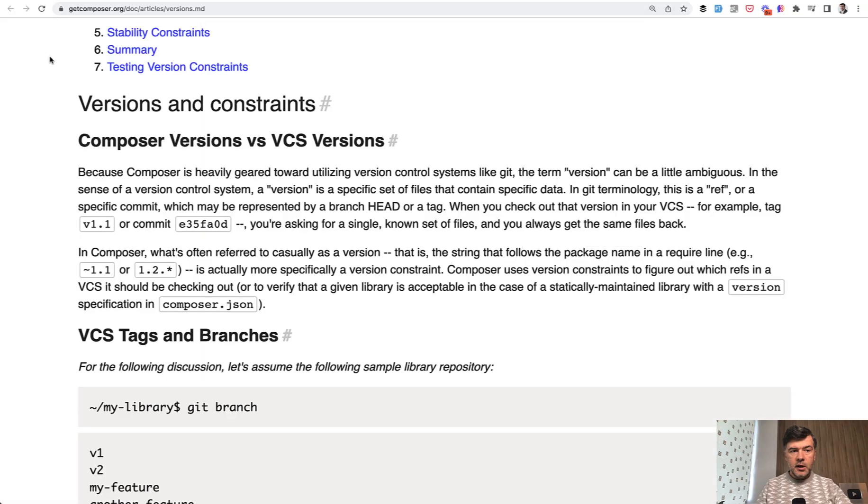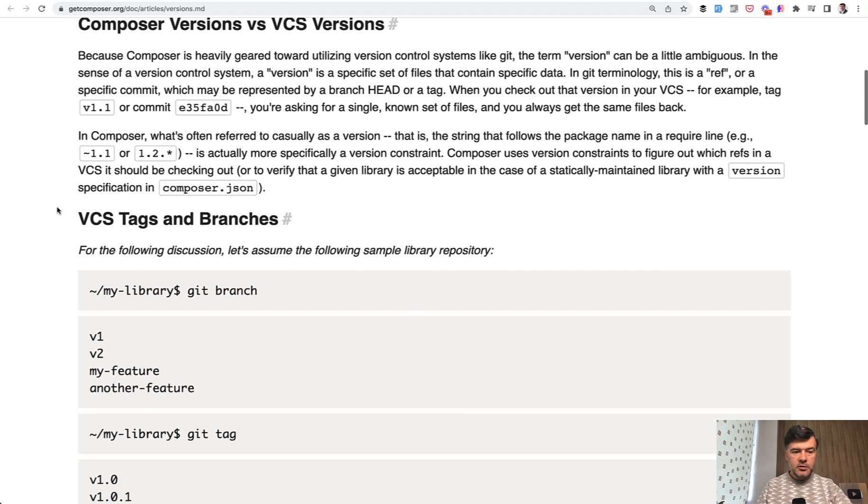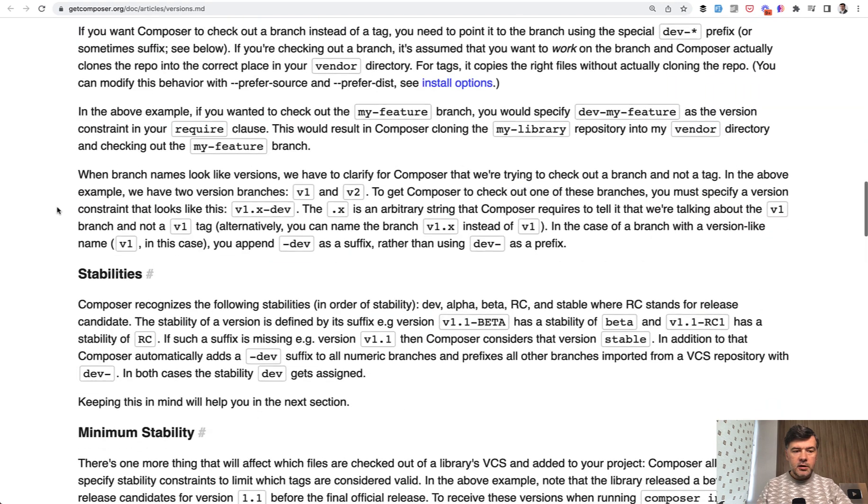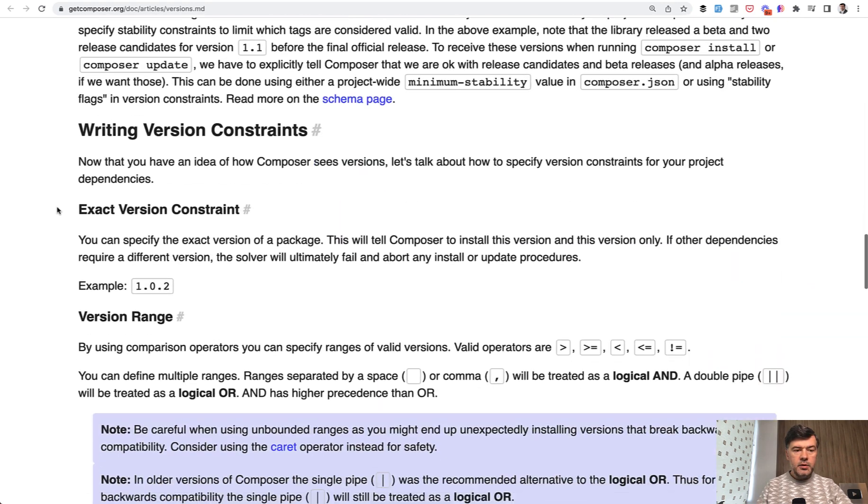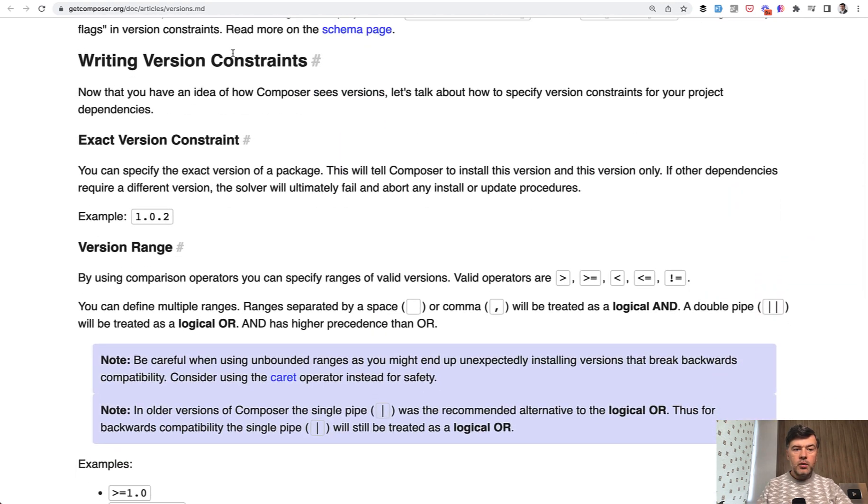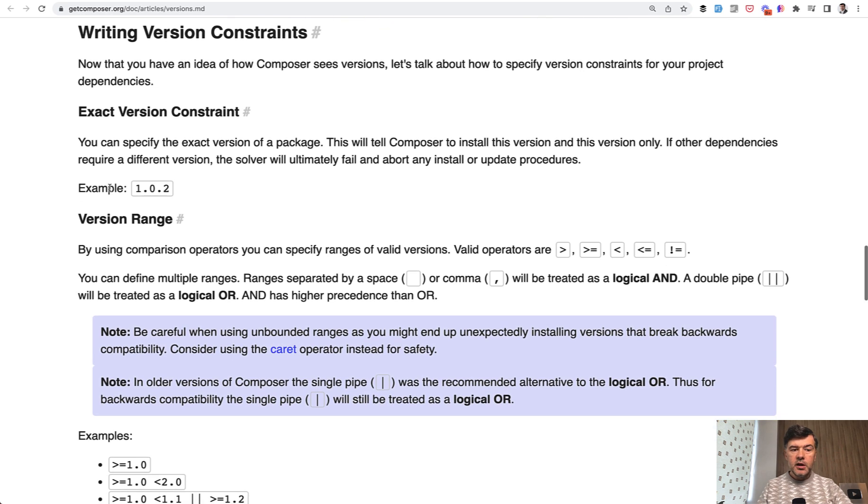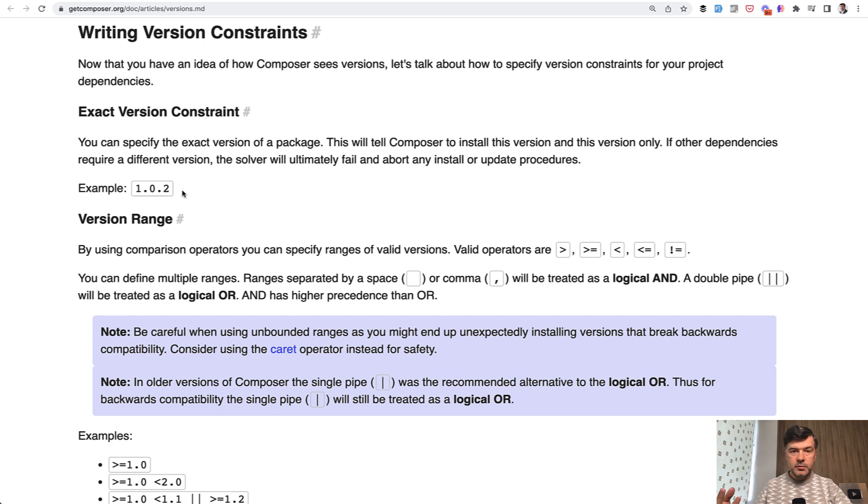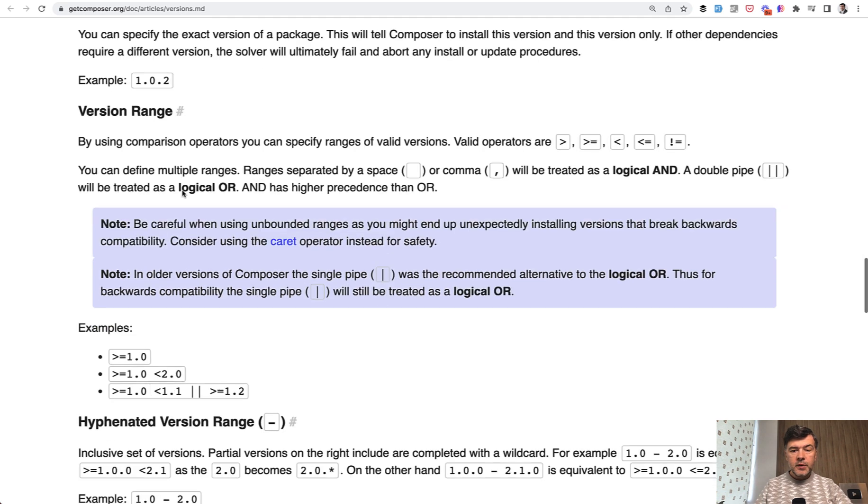In Composer documentation there's a section about versions and constraints, and if we scroll down a bit we have writing version constraints and here are all syntax options. You can provide a specific version which would never get updated, so even if you run Composer update it will not get updated.